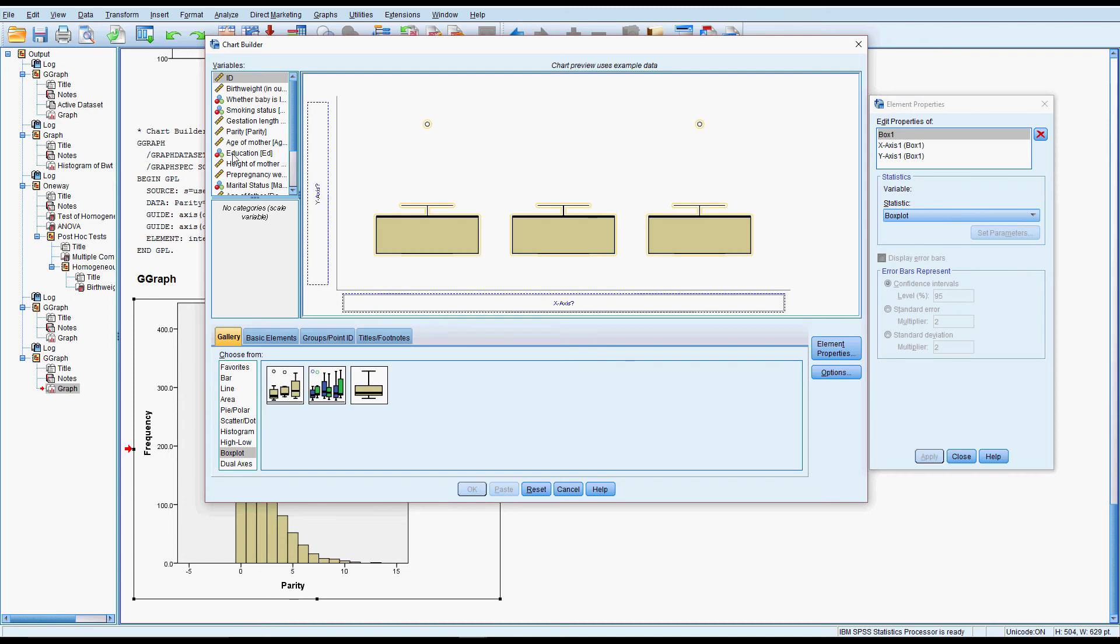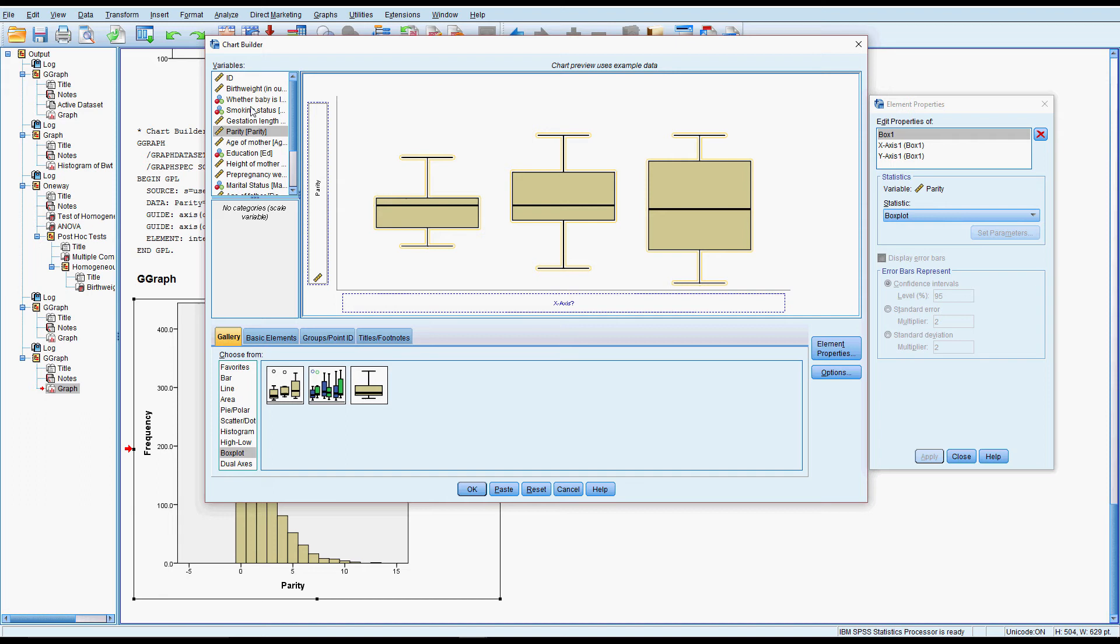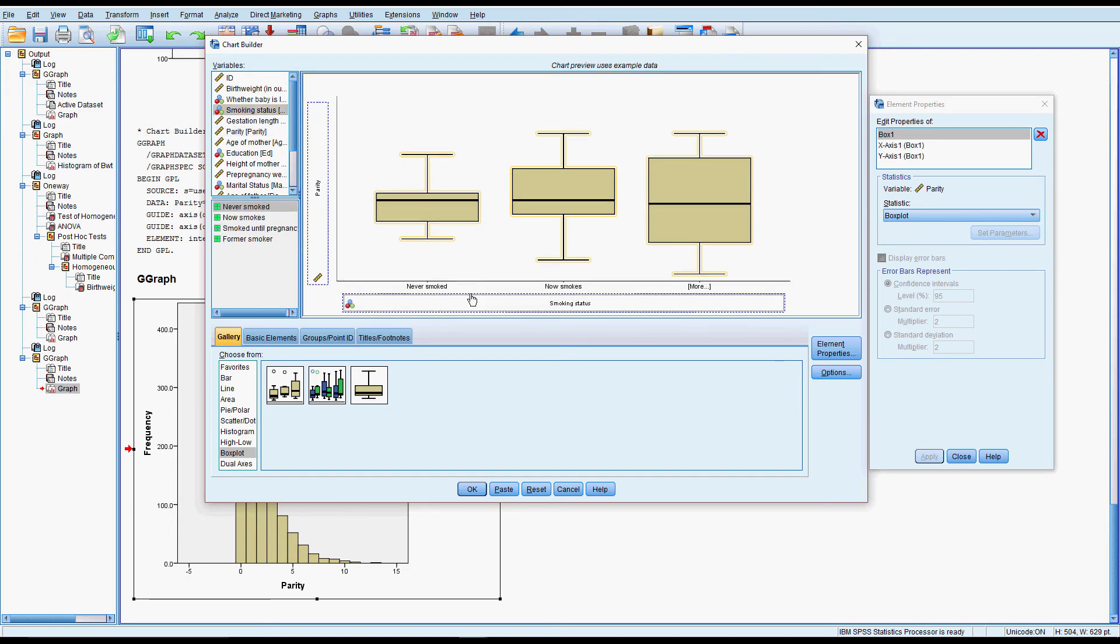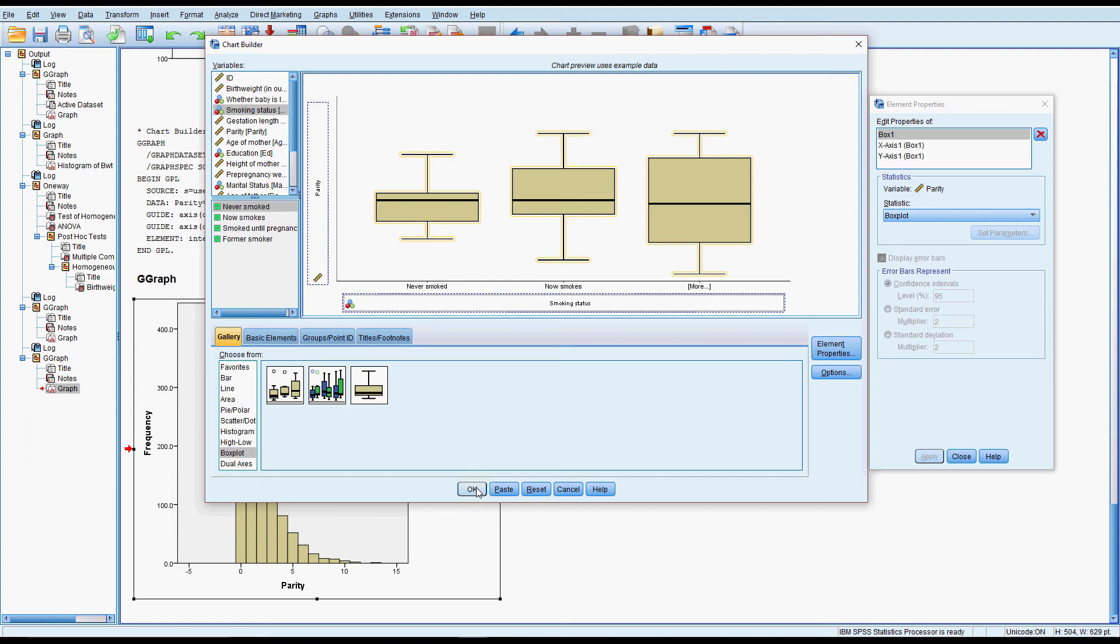So I'll drag parity in there and smoking status. Now I don't really think that smoking status is actually going to show any difference over parity. I'm not sure that there's any link there, but it just makes a handy demonstration.